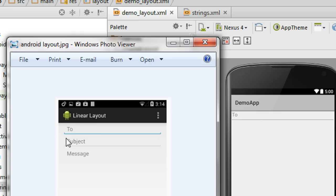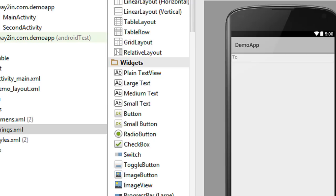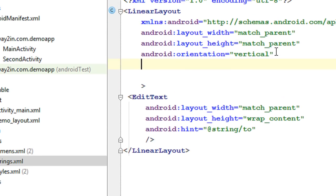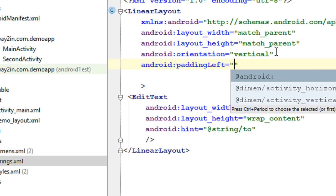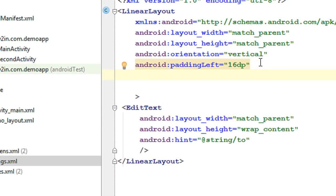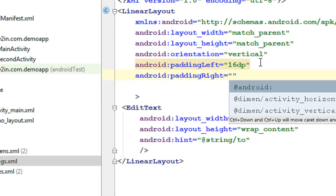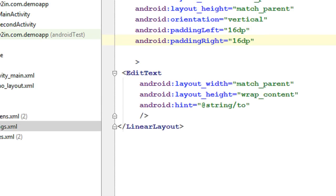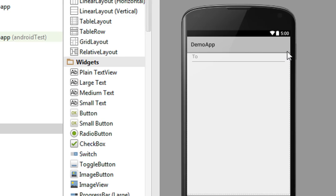We need some margin at the left and right of each view component. In the target layout, we have some margin on the left side and right side. So we have to specify some padding for this linear layout. Set android:paddingLeft to 16dp and android:paddingRight to 16dp. Now look at the design — we got a margin at the left side and right side of the view component.